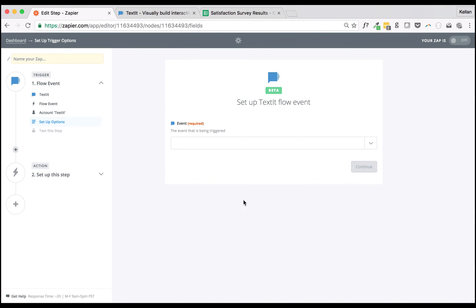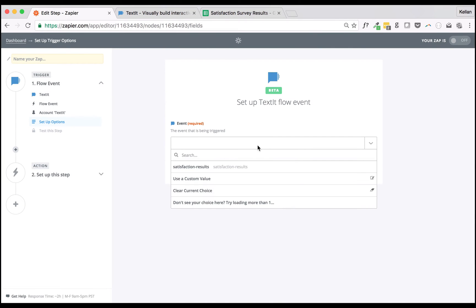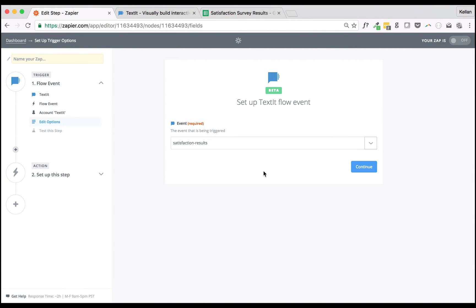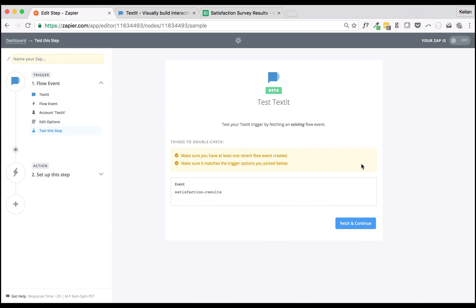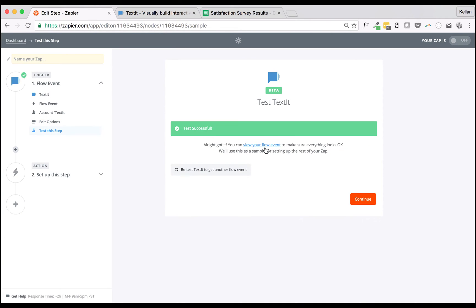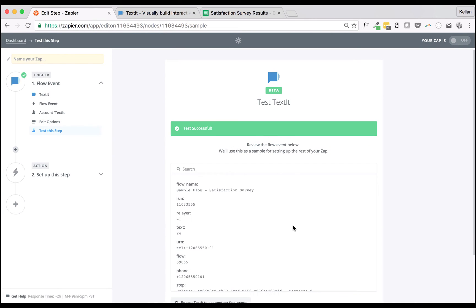Next, we'll select the Flow event we created in Texted. Lastly, we'll fetch and check the sample data we generated in Texted using the simulator.